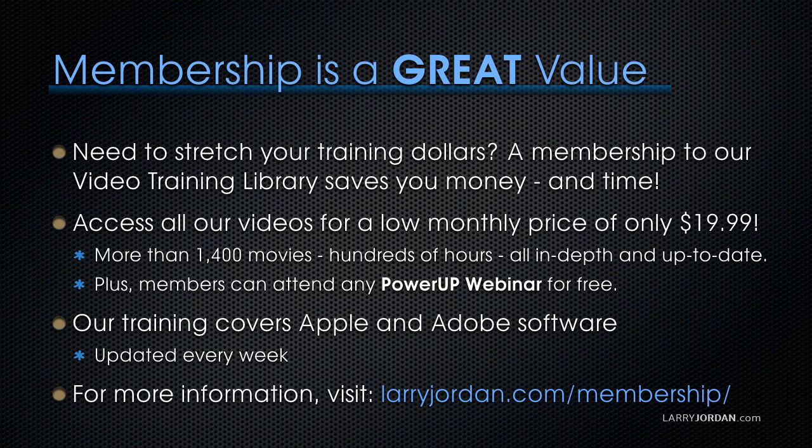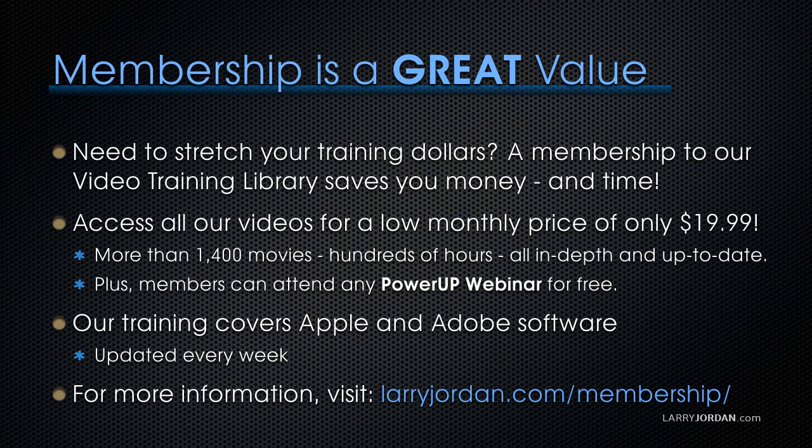By the way, when you need to stretch your training dollars, a membership to our video training library saves you money and time. You can access all of our videos for a low monthly price of only $19.99. That's more than 1,400 movies, hundreds of hours, all in-depth and all up-to-date. Plus, members can attend any of our power-up webinars for free. Our training covers Apple and Adobe software. We update it every week. And for more information, visit LarryJordan.com slash membership. And thanks.